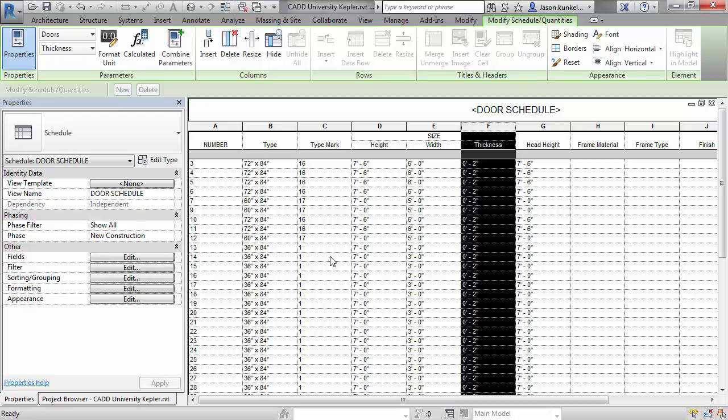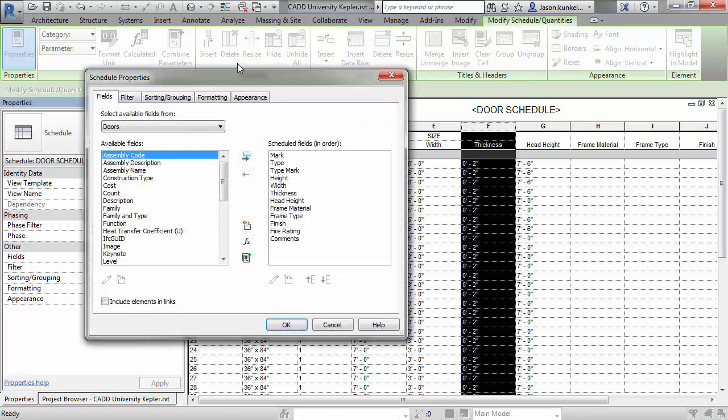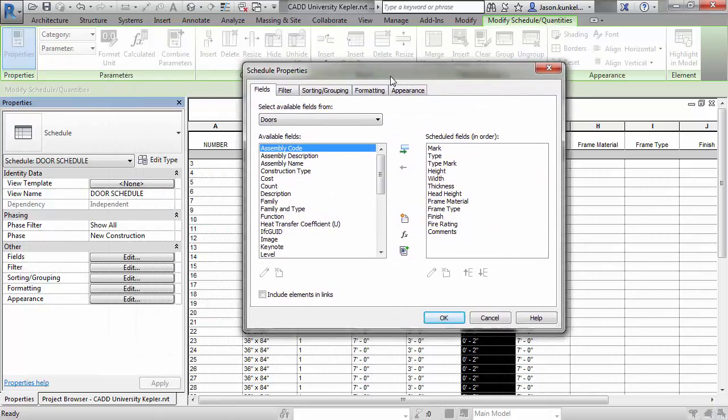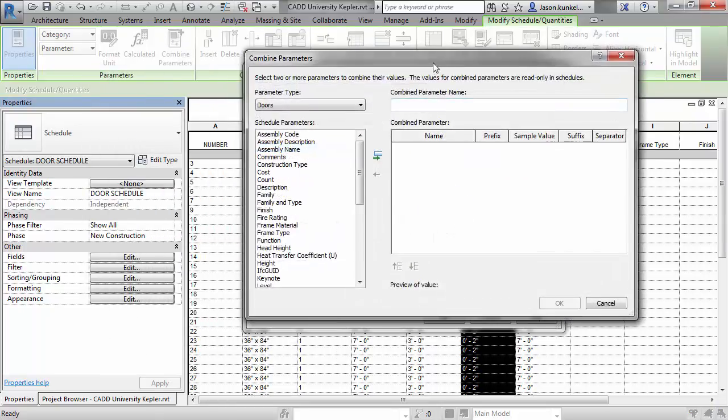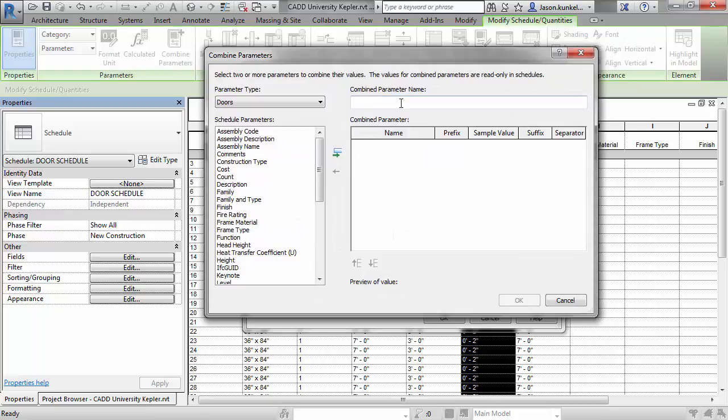Revit 2017 has a great new feature that lets you build a combined parameter out of any other parameter in your schedule. So for my problem from ten years ago, I can now go to Fields. I can click the Combine Parameters button, and that's going to let me make a new field in my schedule.